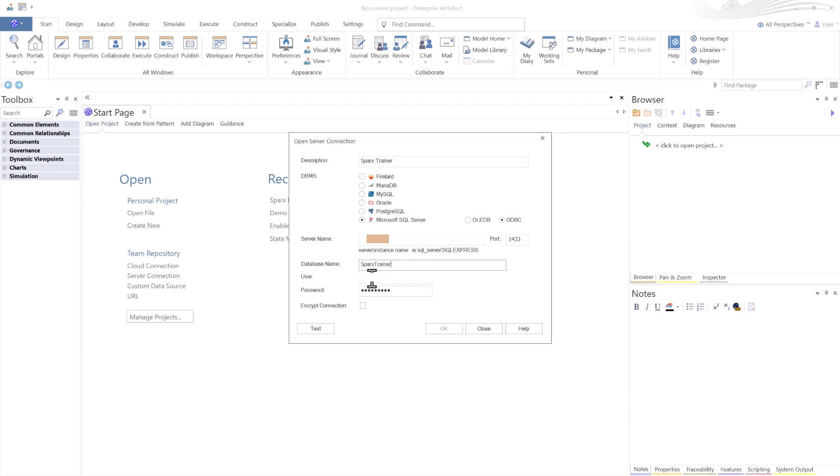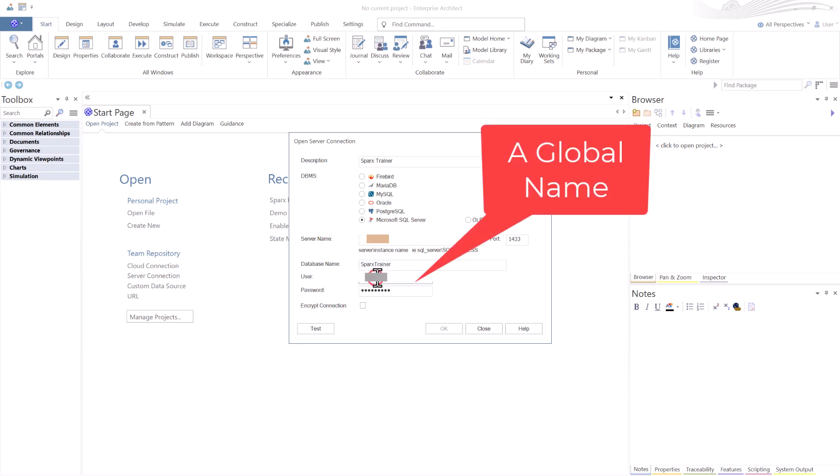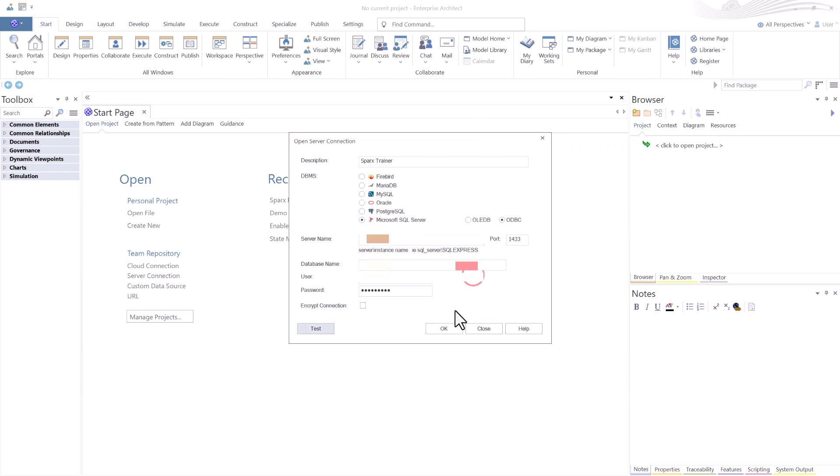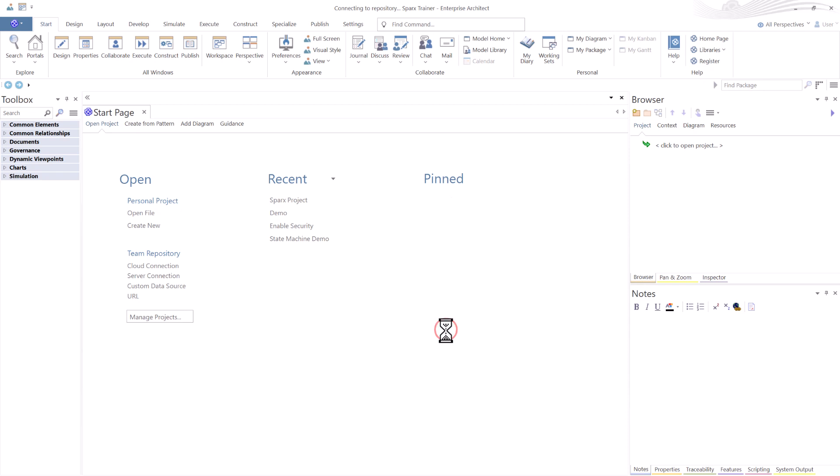We have a user that's been provided by the DBA and a password. We want to test the connection. It says the connection is successful. Let's go ahead and just select OK.